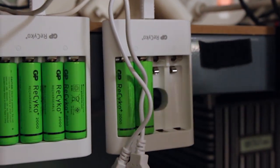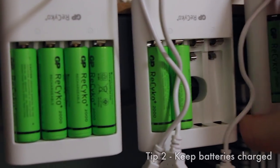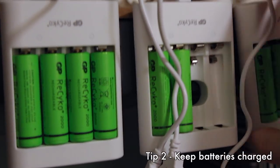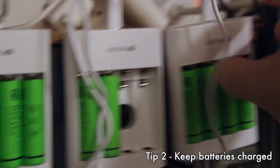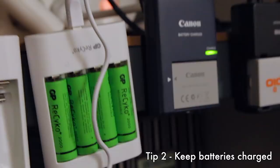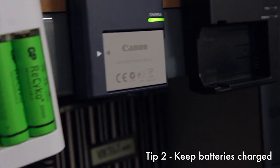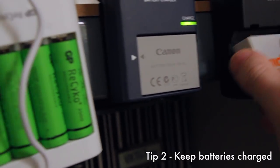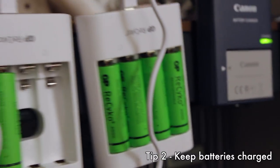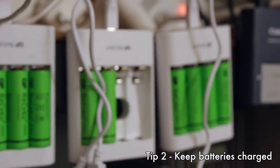My second piece of advice is to get multiple chargers and multiple rechargeable batteries because nothing is as disruptive as having to wait for batteries to charge.